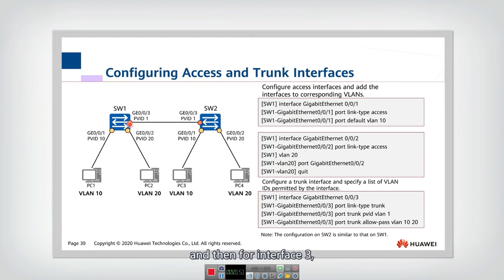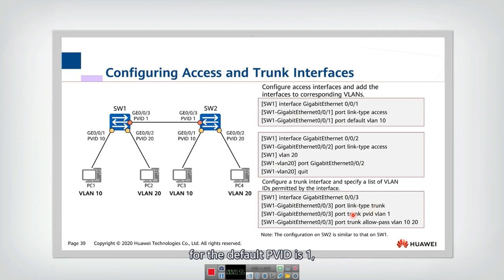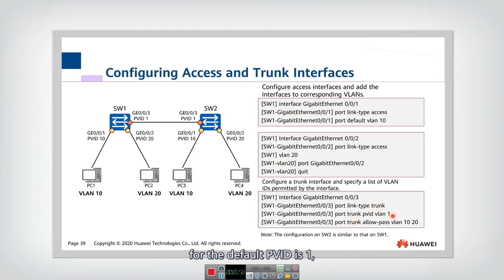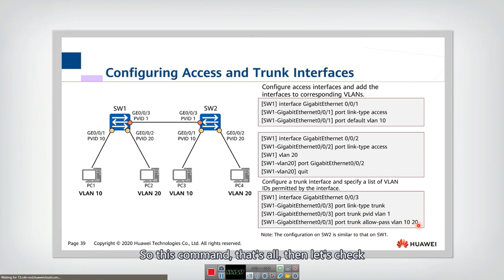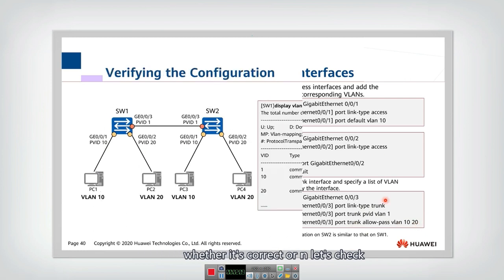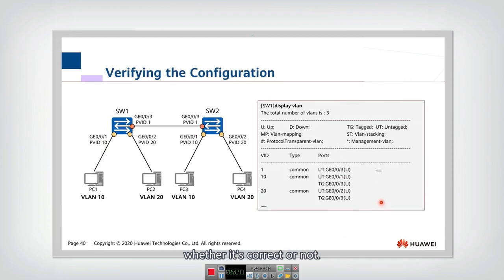For interface three, the type is trunk. The default PVID is 1. We need to decide which VLAN IDs should be allowed to pass — we should allow both VLAN 10 and VLAN 20. After applying that command, the trunk interface configuration is complete.